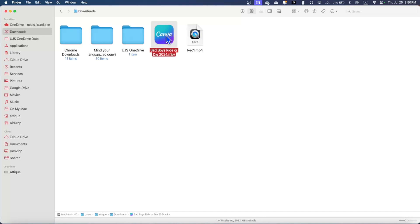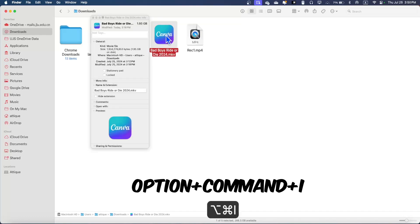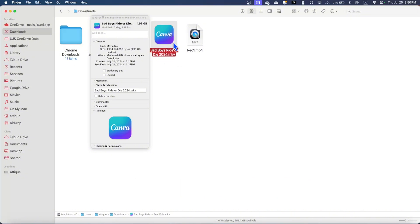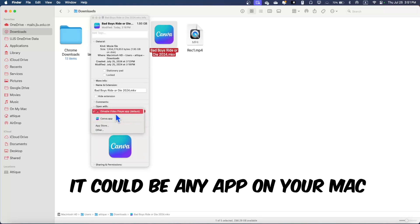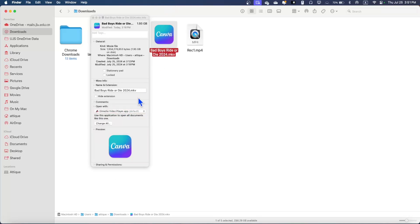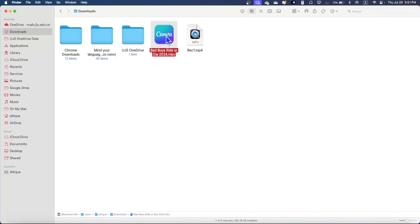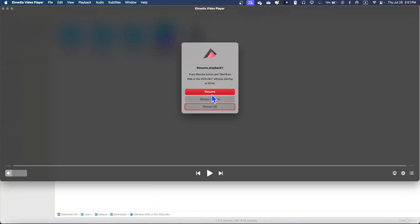Press Alt-Command-I and it will bring you to this place — but make sure that you have selected this video file first. Now go to the 'Open With' section and choose Almedia instead of the Canva app, and you are good to go. Now it's showing the Canva app there, but it is opening in Almedia. If I double-click, it will open in Almedia. And resume. That's it.